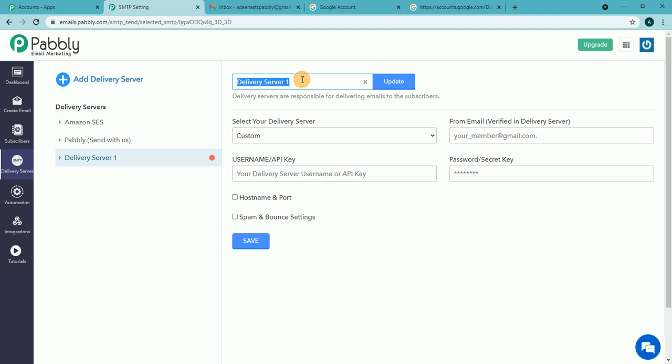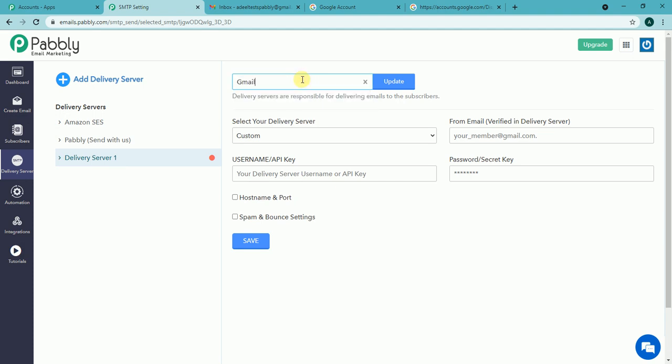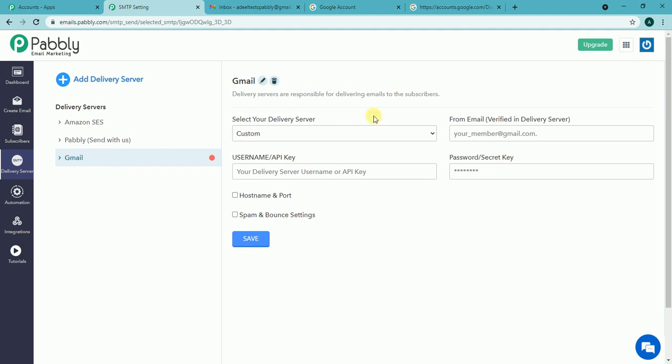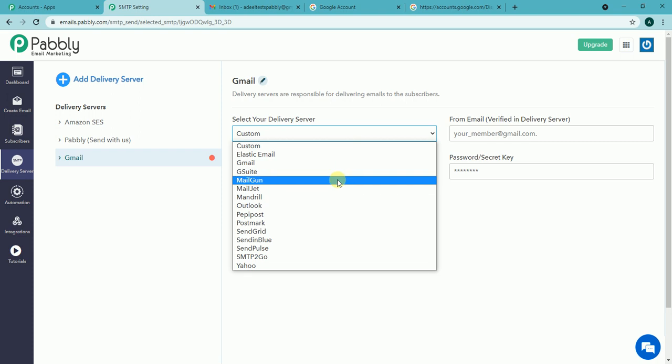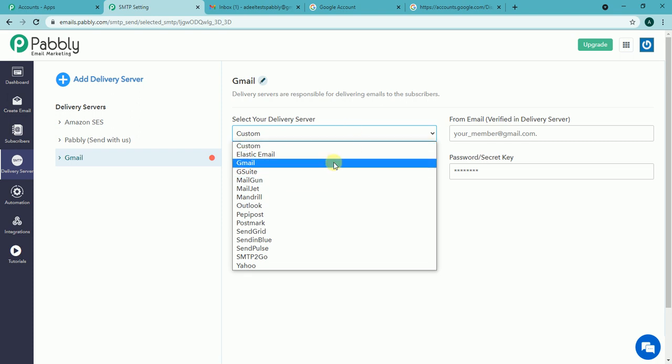Let me rename it as Gmail as I am connecting Gmail. Now select your delivery server. Under this option I can see multiple delivery servers: Elastic email, Gmail, G Suite, Mailgun, etc. As I am connecting a free Gmail account I will be selecting this one.